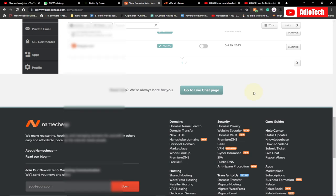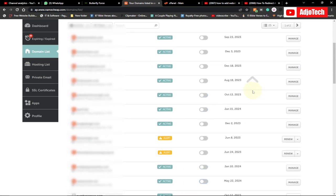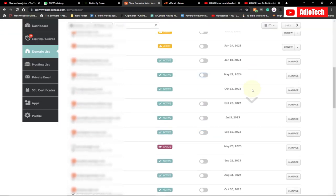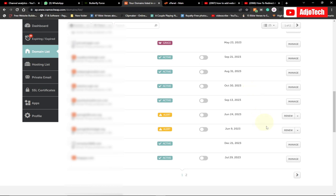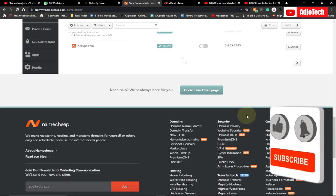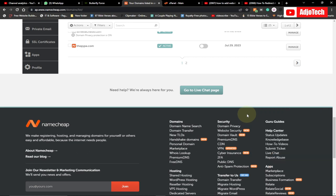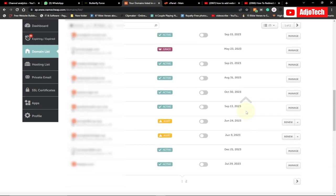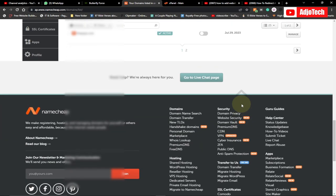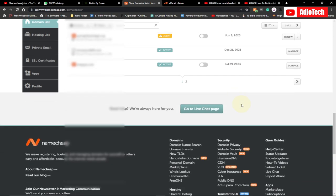Hello, welcome back to my YouTube channel. In today's tutorial, I'm going to show you how to add a website redirect. Assuming you want to redirect your website to a new domain — you've purchased a new domain and you want to direct people from your old website to your new domain name — this is the method you need to use. These are the domain names I have, and I'll use one for my demonstration.